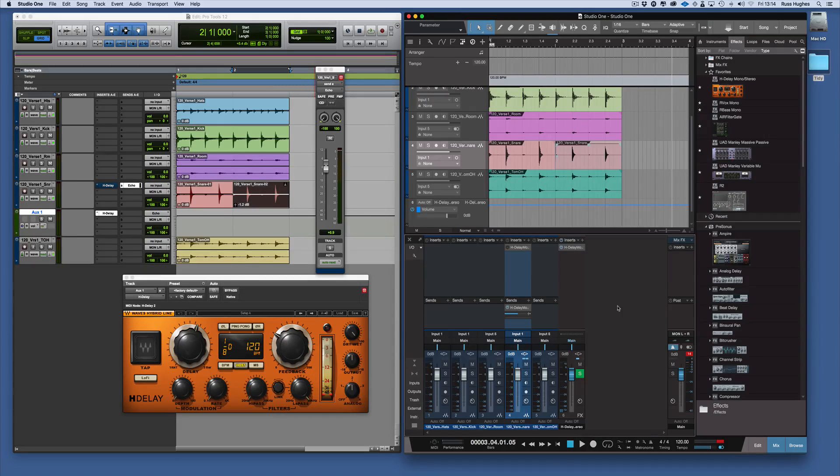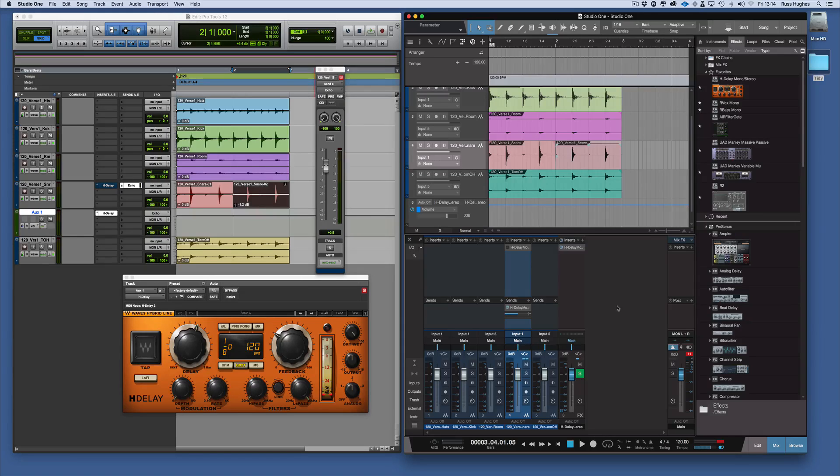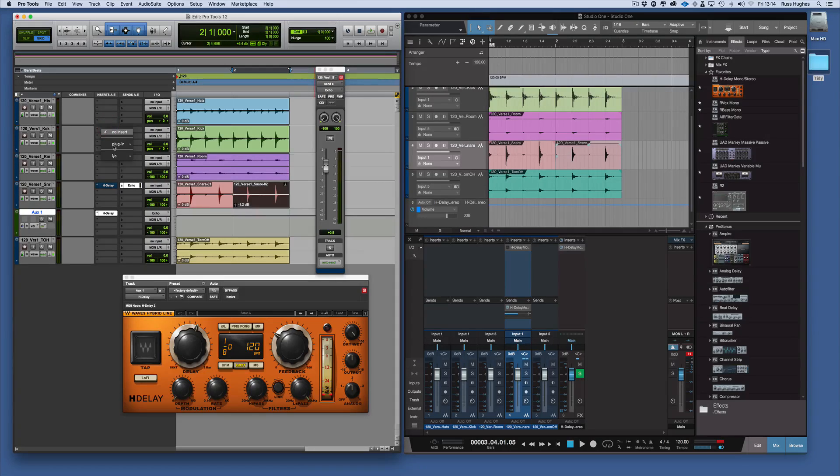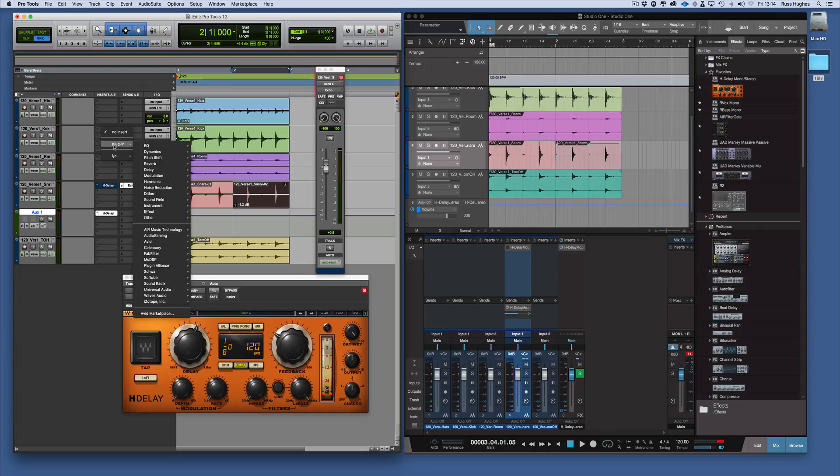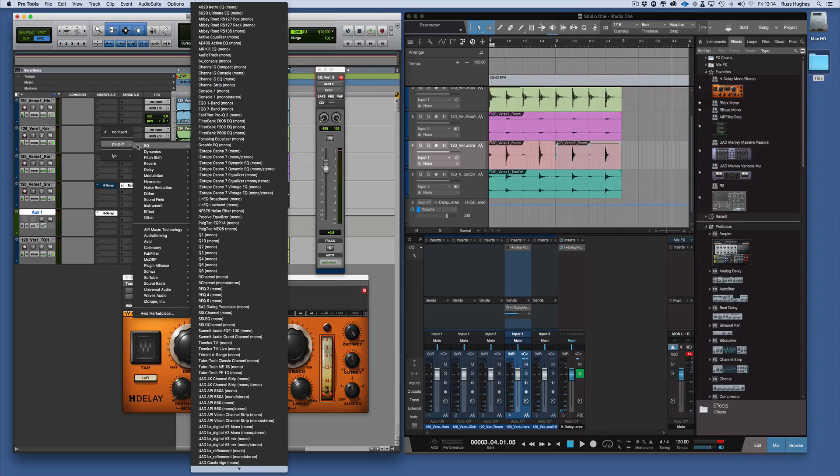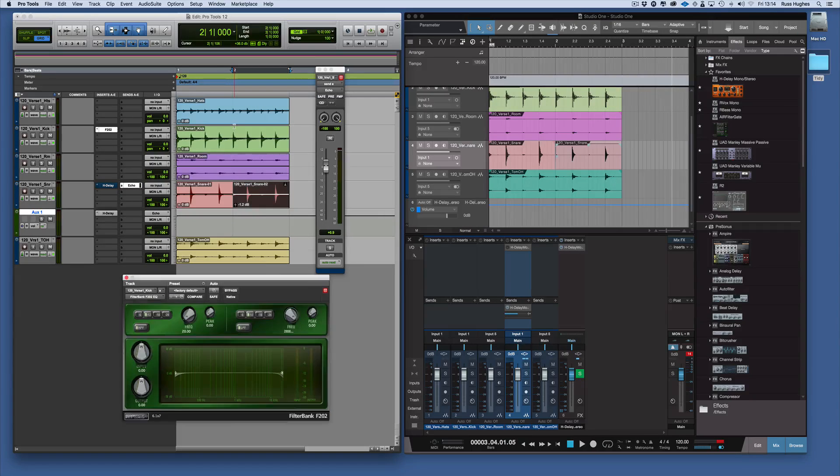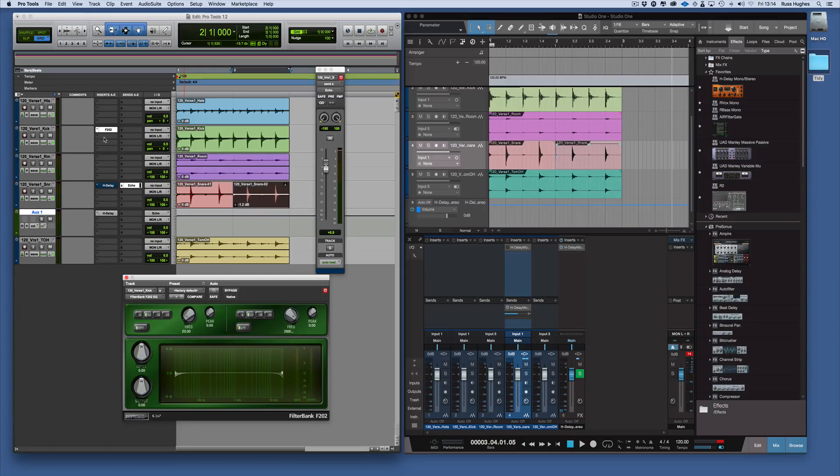Now the other thing you can do in Studio One which is really nice is, for example, if I've got this kick here and I want to add to this kick a Filter Bank 202 EQ as my filter in there, and then I'm also going to add the Universal Audio 1176 Rev-A.